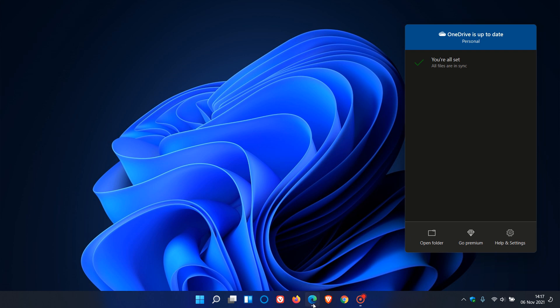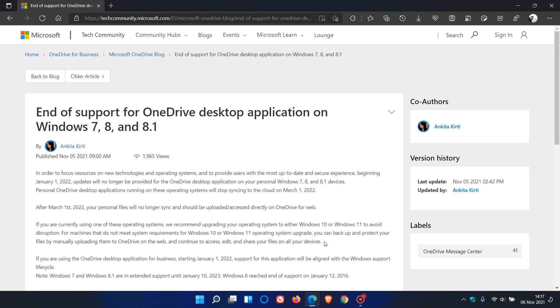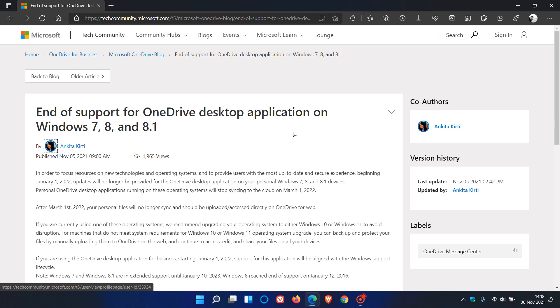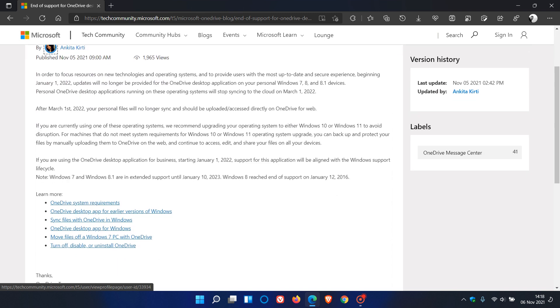This was on the Microsoft web page where they made an announcement yesterday on the 5th - End of support for OneDrive desktop application on Windows 7, 8, and 8.1. They also say that if you are currently using one of these operating systems...